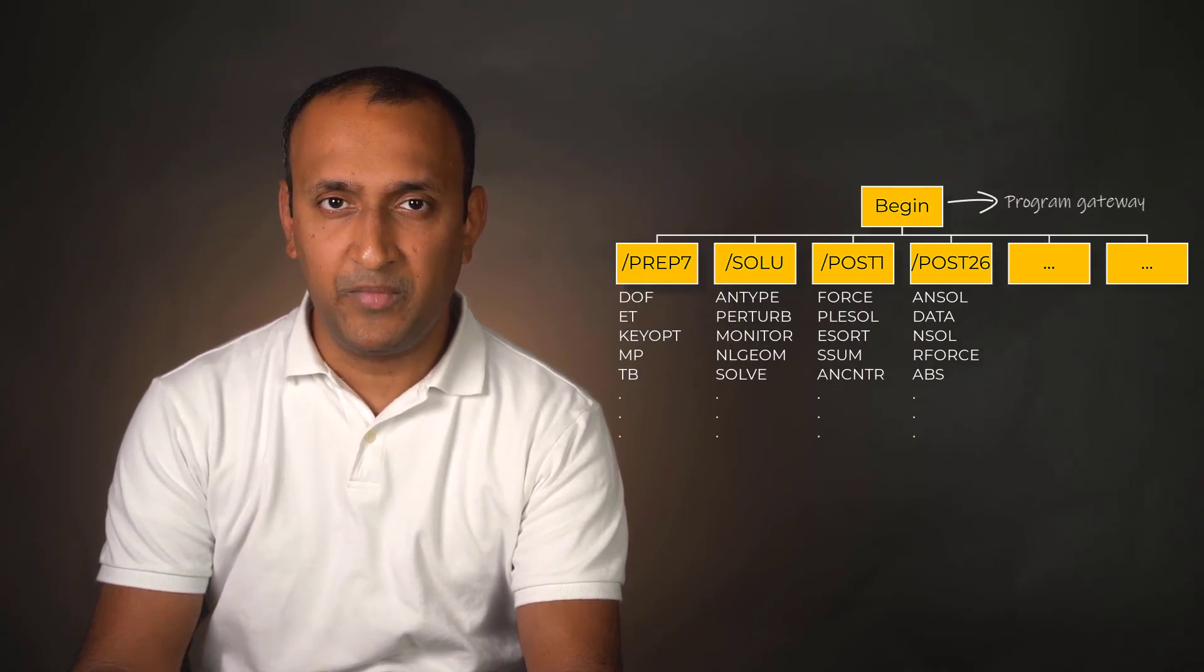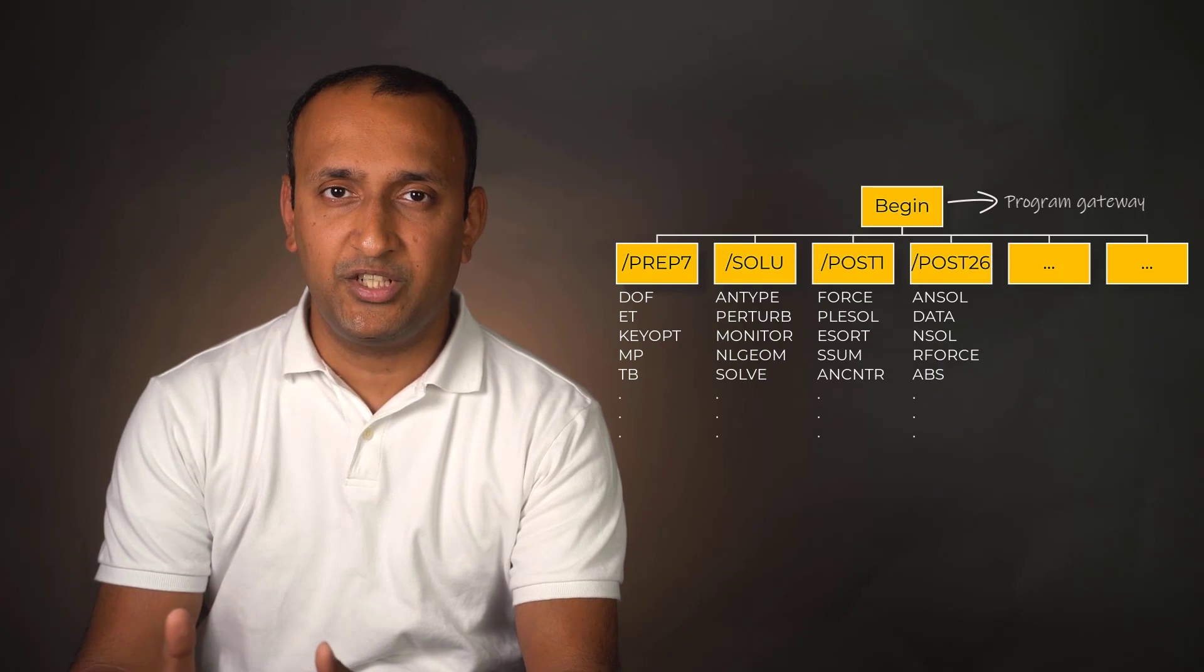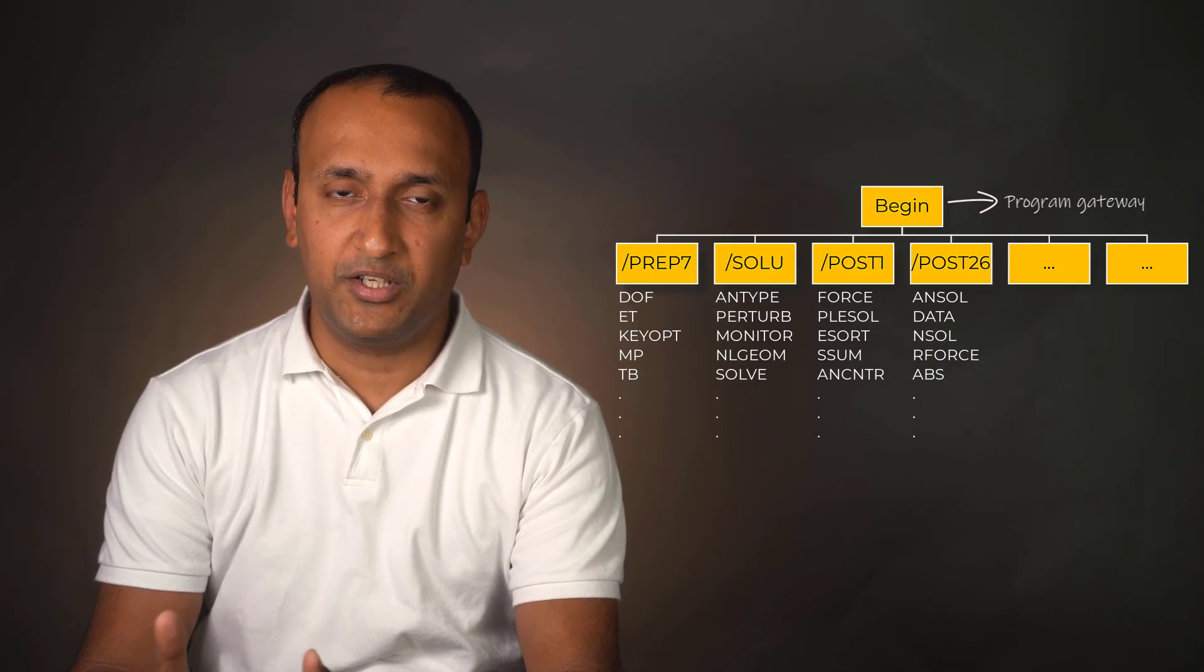The hierarchy of the APDL program is into two levels, a begin level and the processors. Begin is the primary level at which the program starts with, and each processor is a collection of related functions.